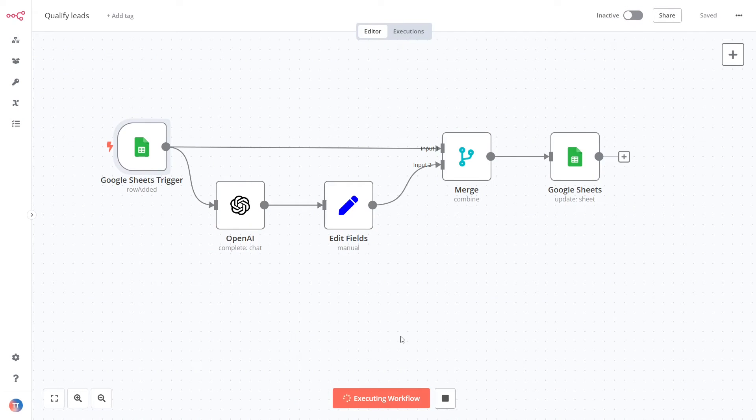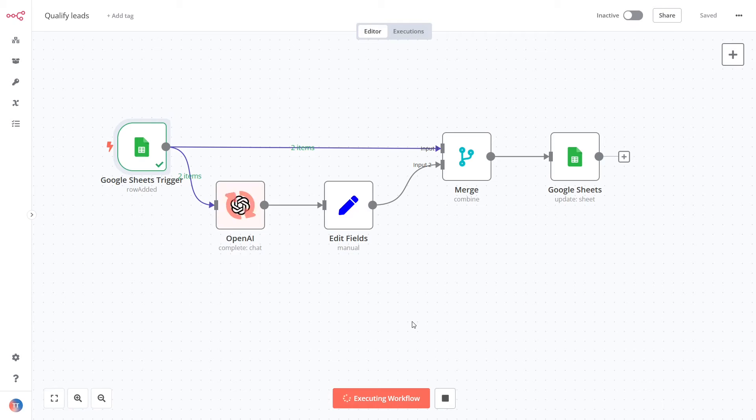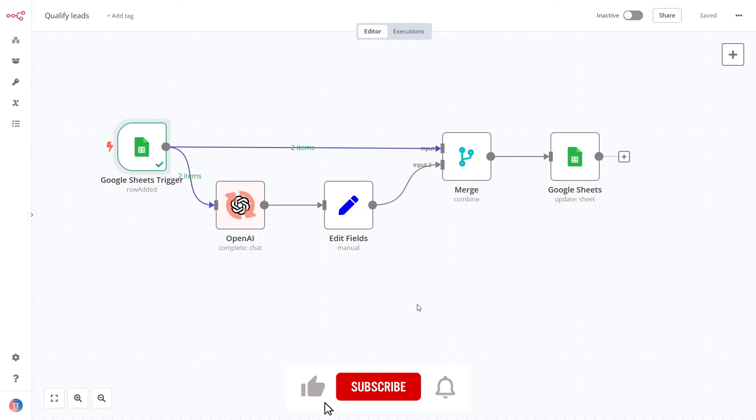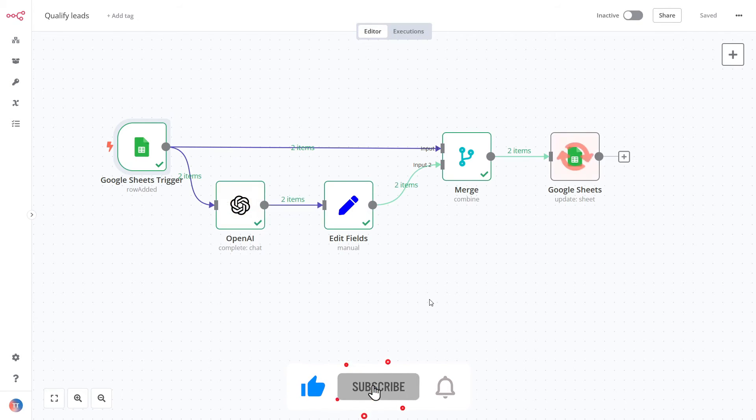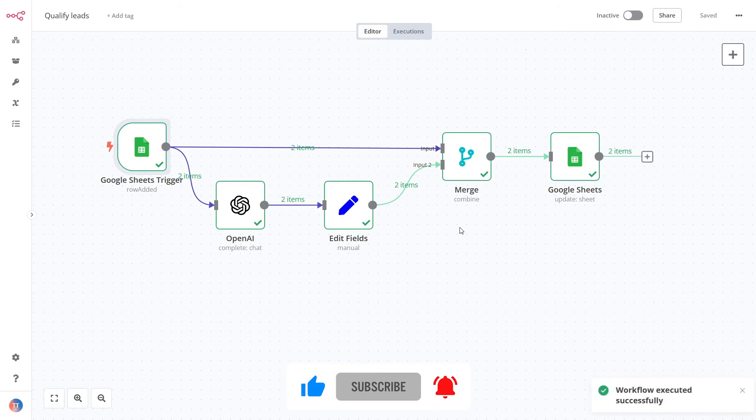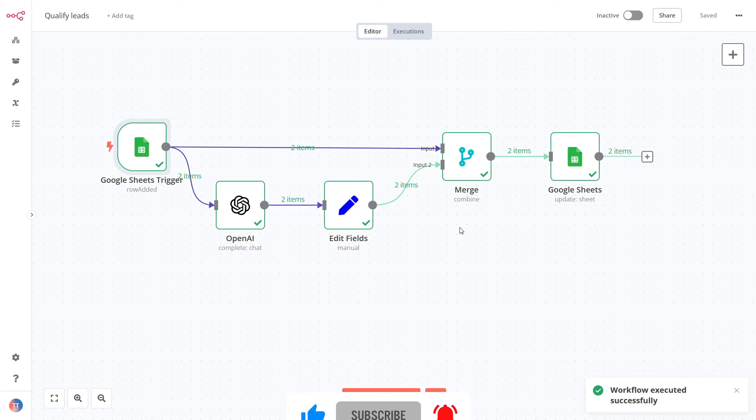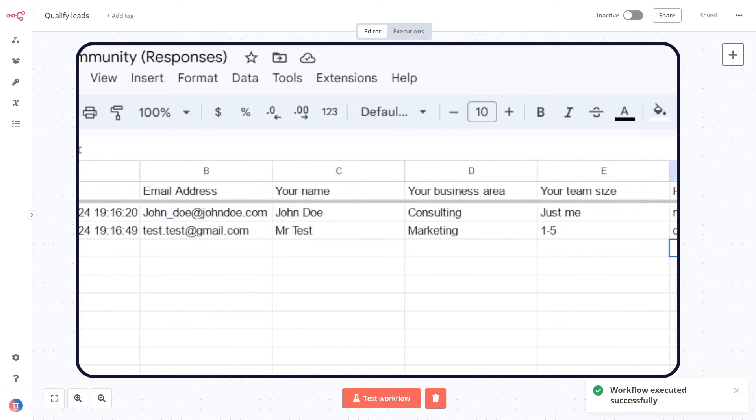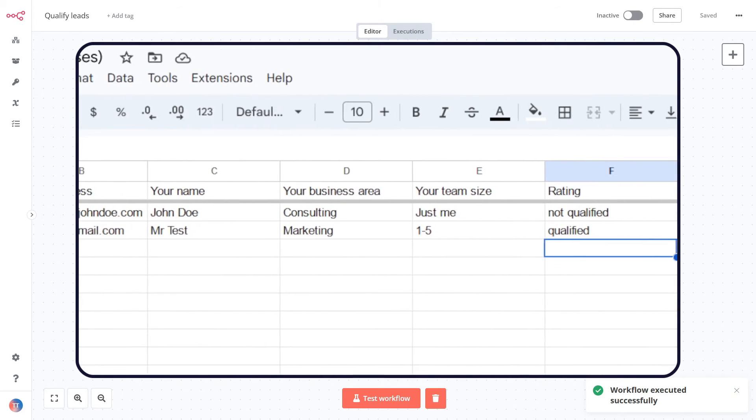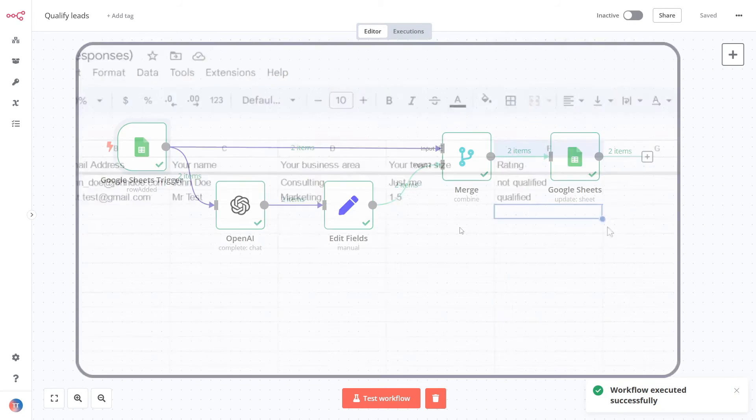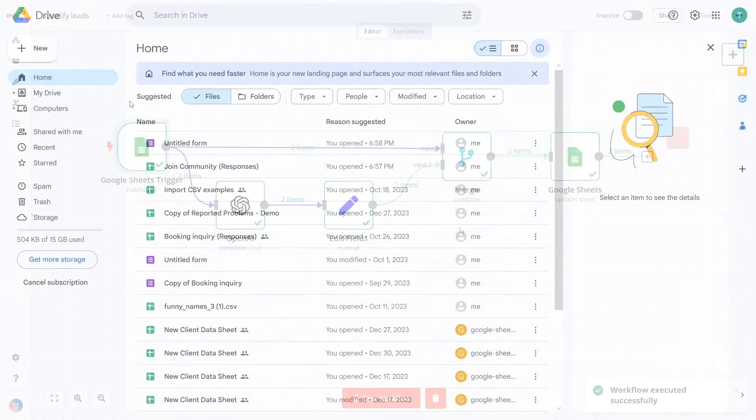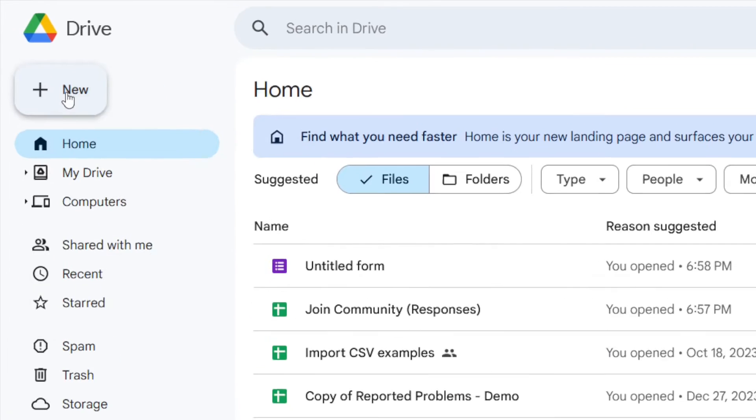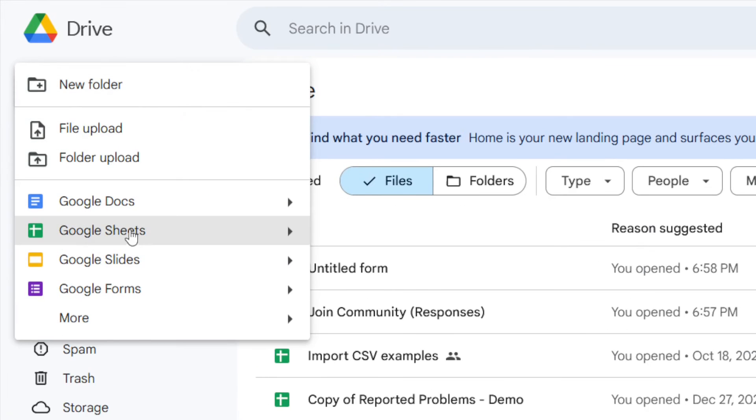Congratulations! You've completed the first part of the tutorial. Before we go any further, please make sure to hit the like button, subscribe to the channel, and turn on notifications for all future videos. We release new content regularly, so stay tuned. Now, let's move on to the second workflow example.